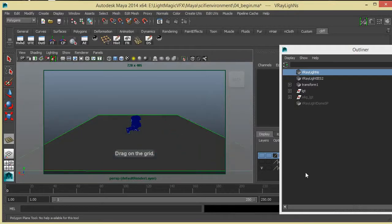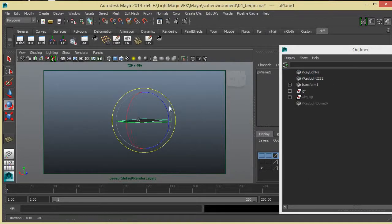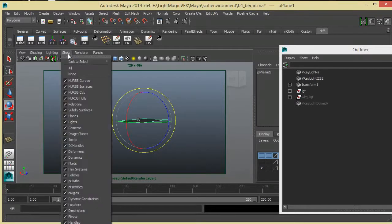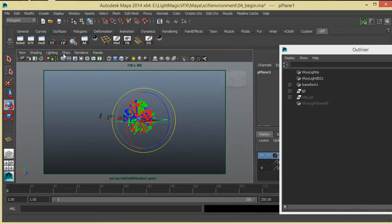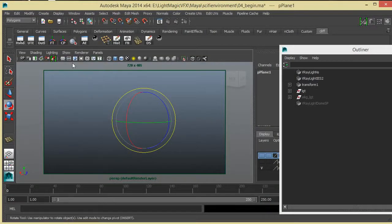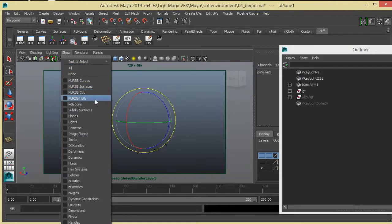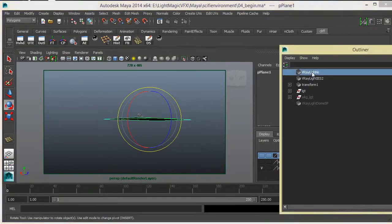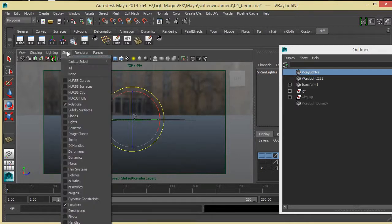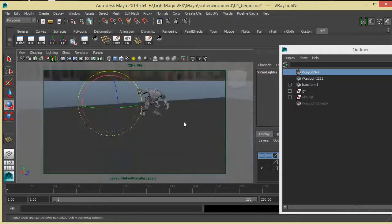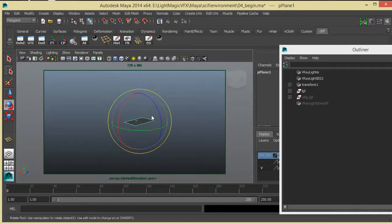I'm going to create a polygon plane and just scale it. Before I do that, I'm going to quickly look at our options here, our show menu. I'm going to say show polygons. I'm just going to click my light — we need to show our locators in order to show the V-Ray light. I'm also going to say show light, so I'm going to take our polygon and just scale it up.